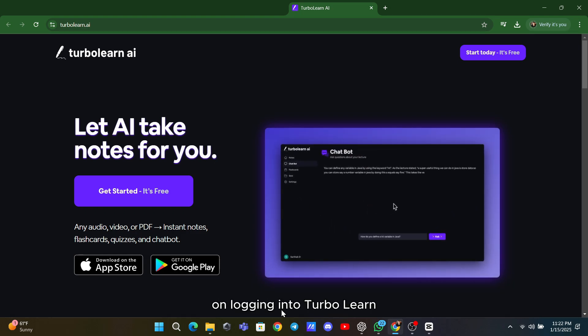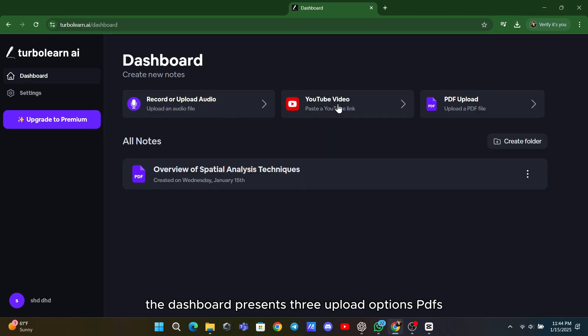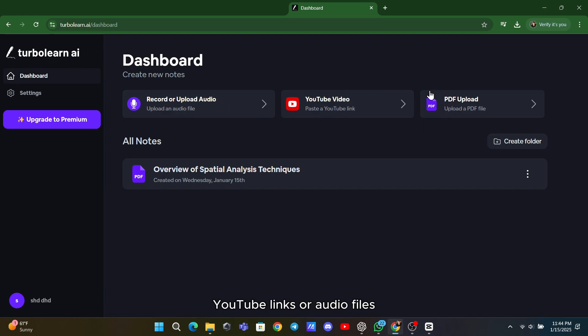On logging into TurboLearn, the dashboard presents three upload options – PDFs, YouTube links, or audio files.